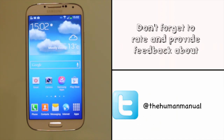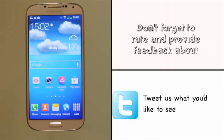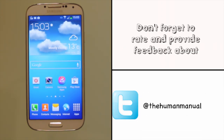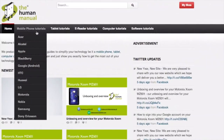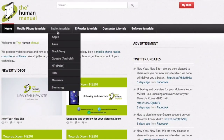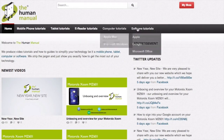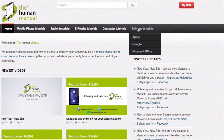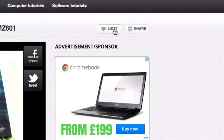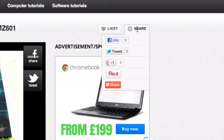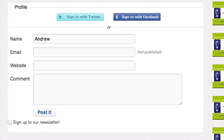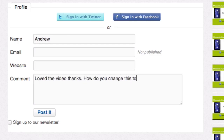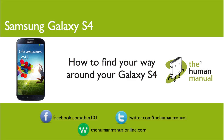We hope by now you're feeling a little more familiar and comfortable with your Samsung Galaxy S4 smartphone. Don't forget to watch our other tutorials. Please feel free to re-watch this video or download it for offline viewing. Please rate and provide any feedback below or email us at hello@thehumanmanualonline.com. My name is Andrew and I'm your human manual to your Samsung Galaxy S4 smartphone. Thanks for watching and bye for now.